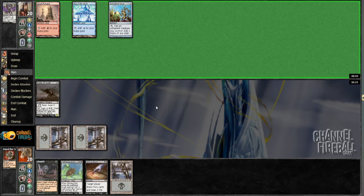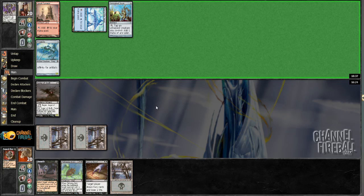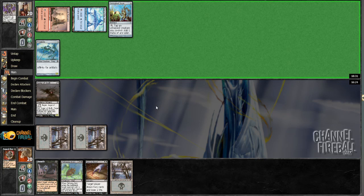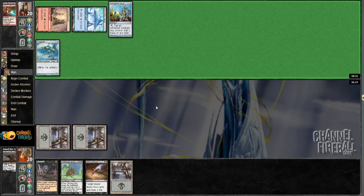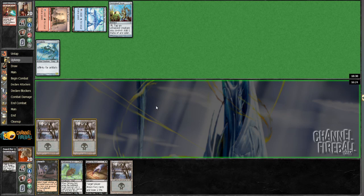Does he have the Frogmite? He does have the Frogmite. Life's about to get bad. Is he following it up with Atog or with Carapace Forger? Or with Thoughtcast? Or with Galvanic Blast on the Augur? That's interesting.